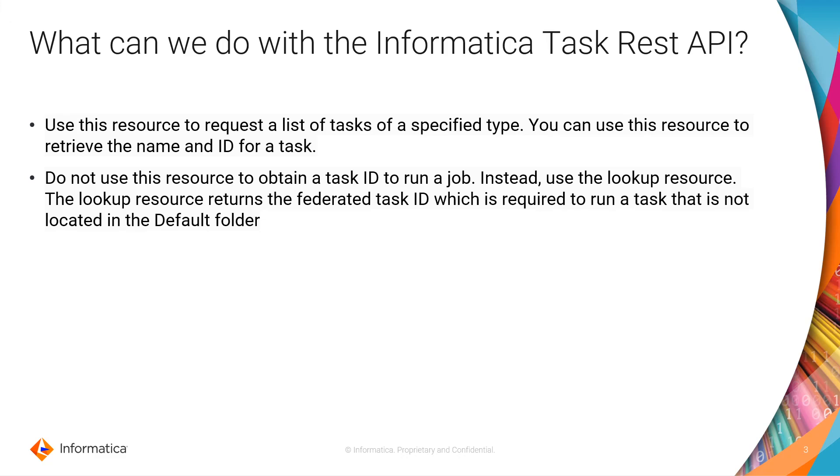We have APIs to call to run tasks and they request a task ID, so you need the federated task ID. If you want to get the federated task ID, there is another call, the lookup call, that one will give you the federated task ID. So the ID that you get with this task call is not the federated ID. That's something that you have to keep in mind.